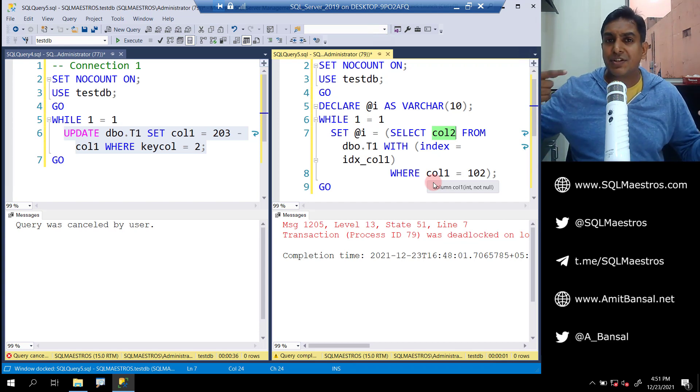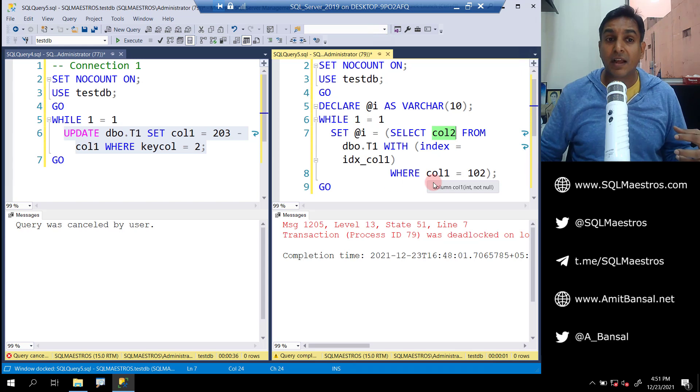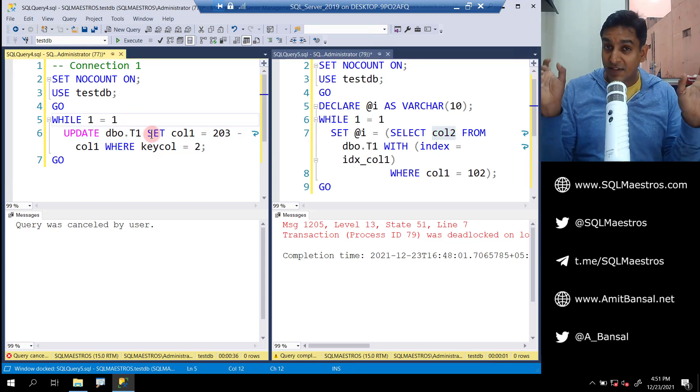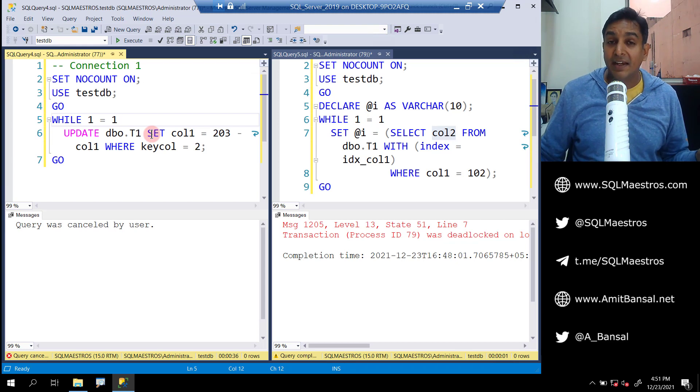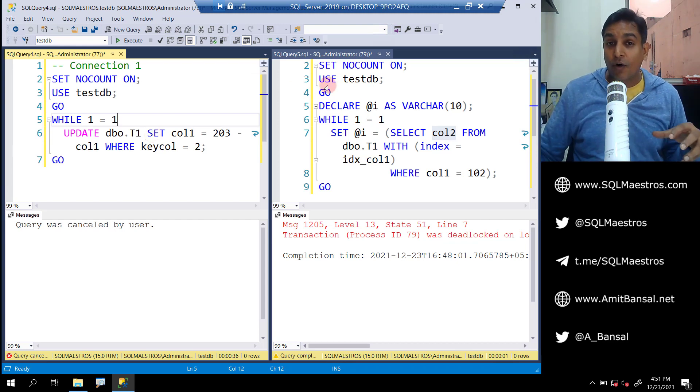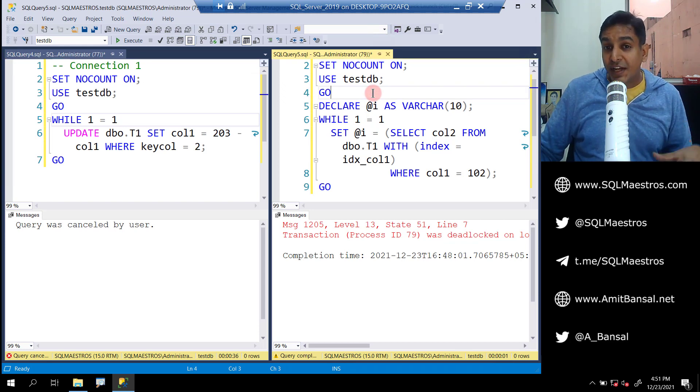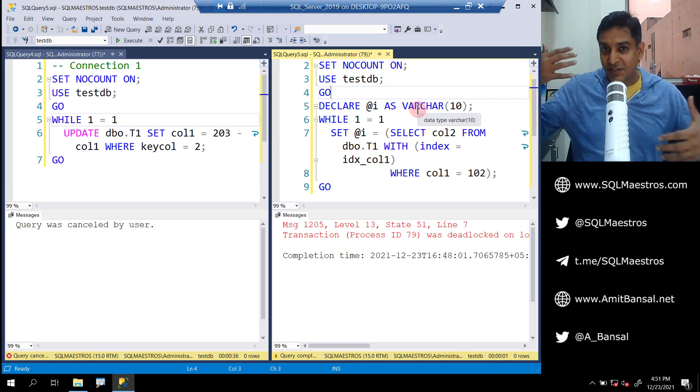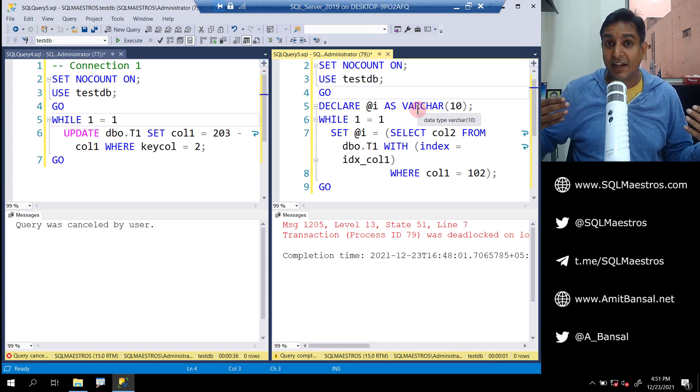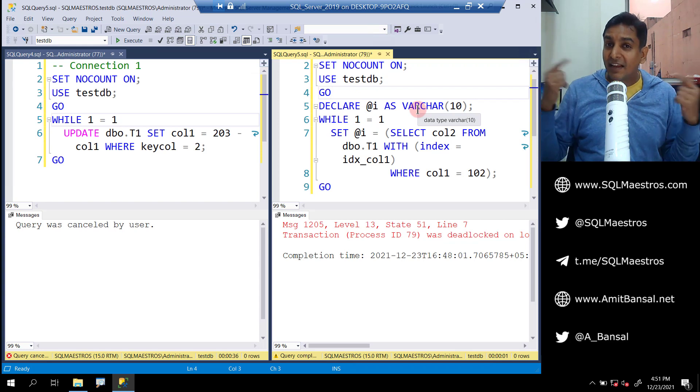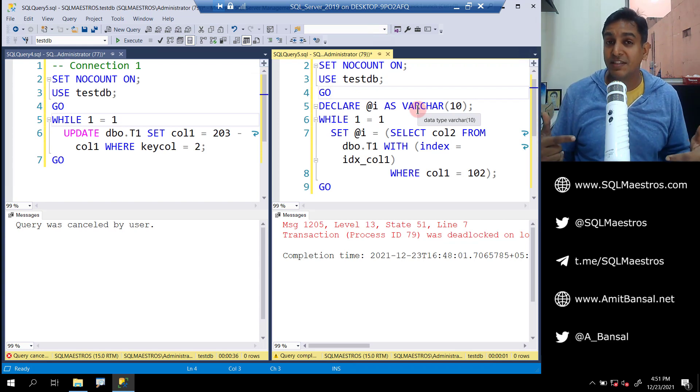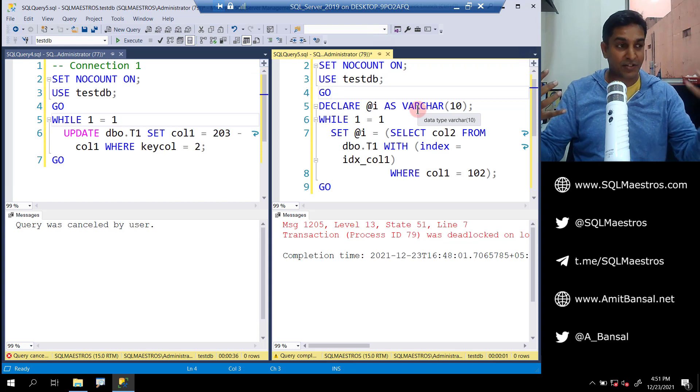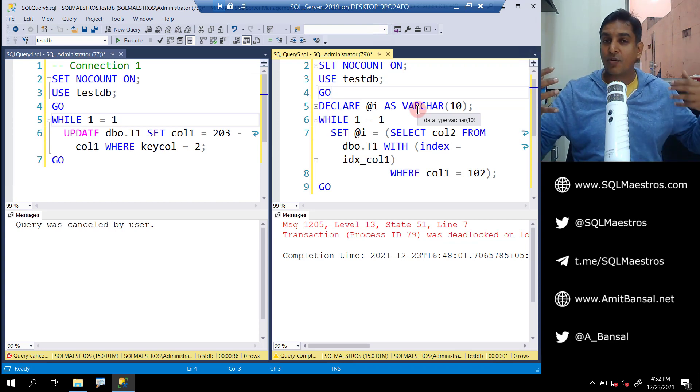So while both of these connections are running in an infinite loop, a point comes when connection one is holding an exclusive lock on its respective records and it wants an exclusive lock on a record which is already having a shared lock by connection two. That is why this demo is running, and both the users are running in an infinite loop. It's like a cyclic deadlock that happens.